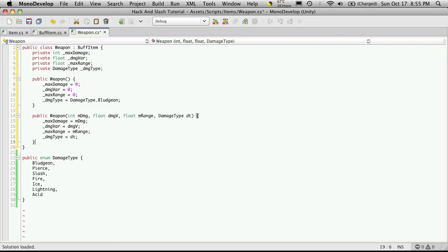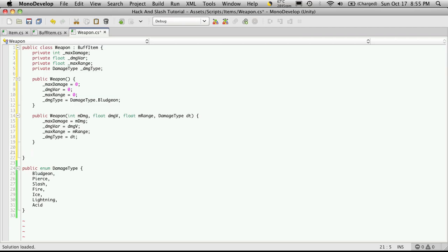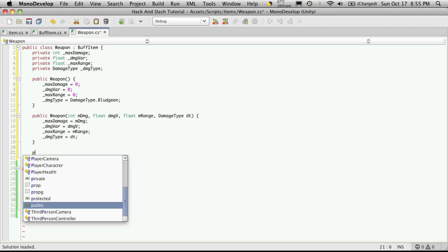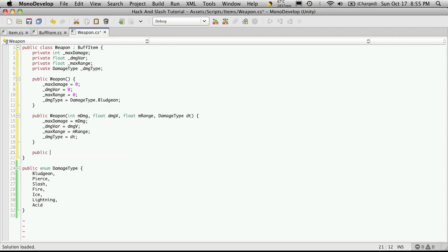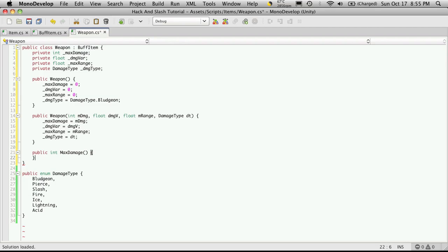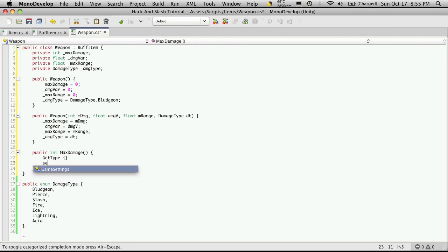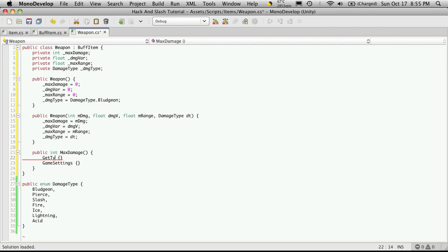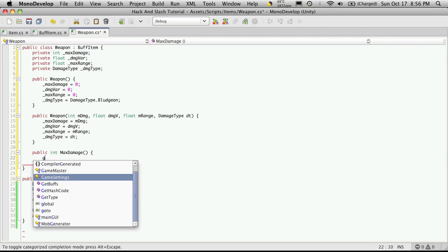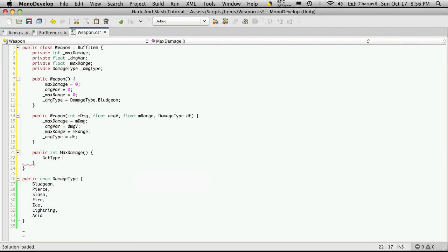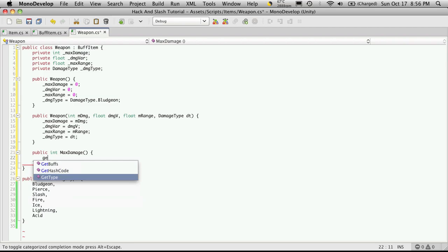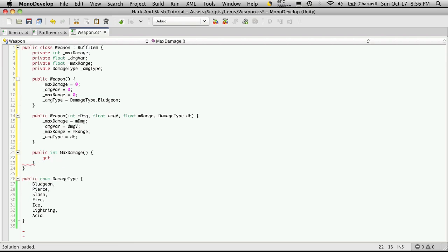Now let's also make some public setters and getters for all these variables. So public, the first one is an int and we're just going to call it max damage. So we need a get and a set. Not what I was looking for. Get doesn't want to play today. And it's going to return our max damage.